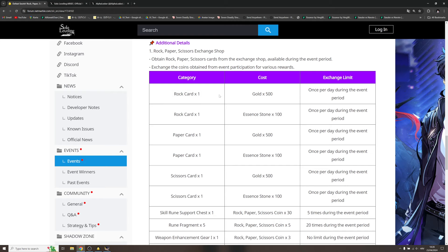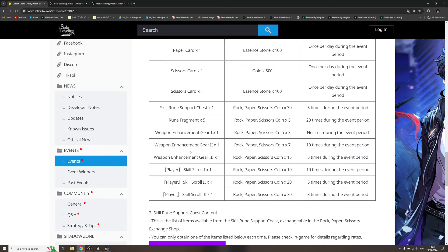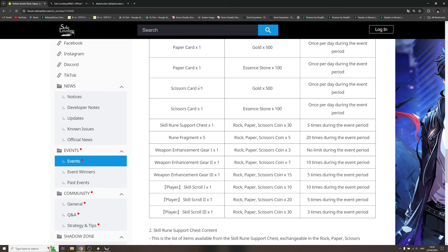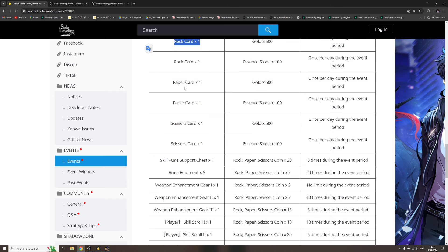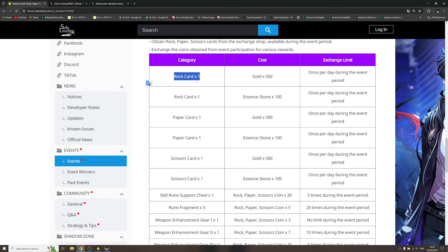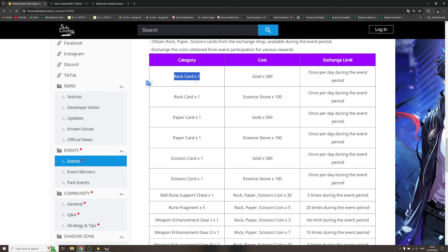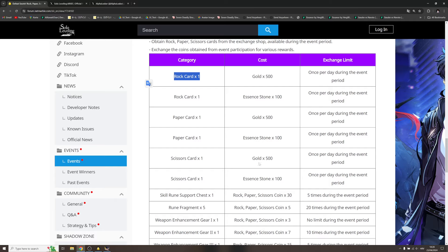There is like different types of the cards. We're gonna see precisely how everything works tomorrow. This is me guessing based on the information we have. Once per day during the event period, rock card one, gold times 500. This is the cost to get more of those cards. Once per day. The cost means this is how much they cost.